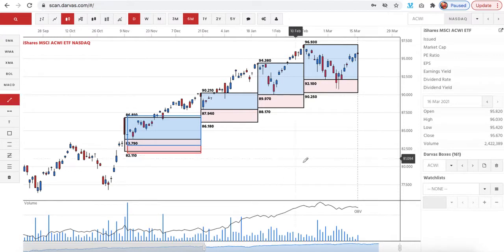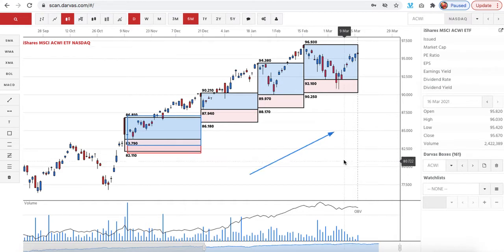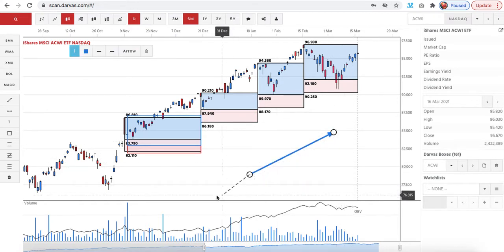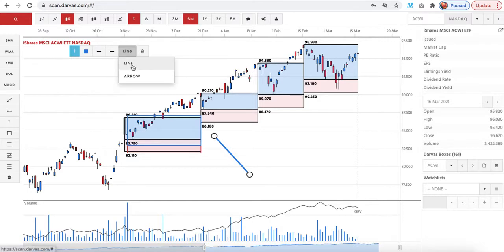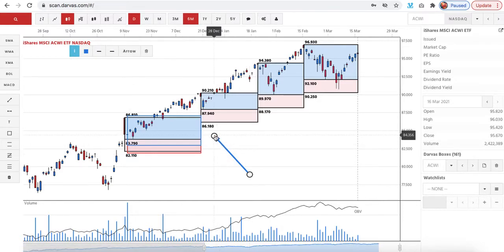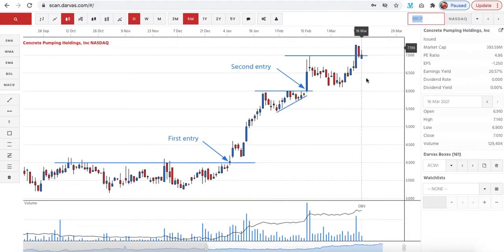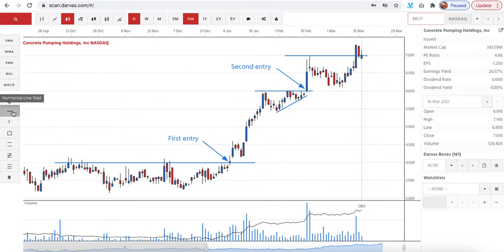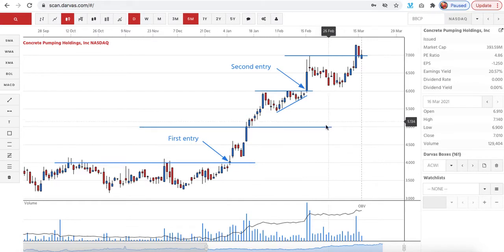What you can also do is draw lines that move around — I can actually click on this and move it around if I want. It can also change from an arrow to a line. I have drawn pictures on this chart here where you can see I've drawn some arrows in on where your first and second entry would be. I can also draw horizontal lines, like this line here and this line here.